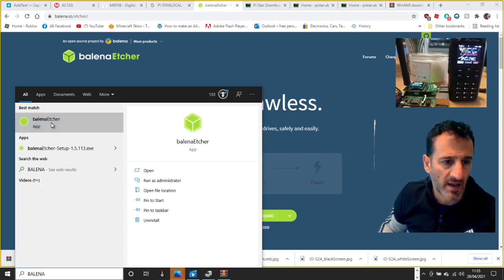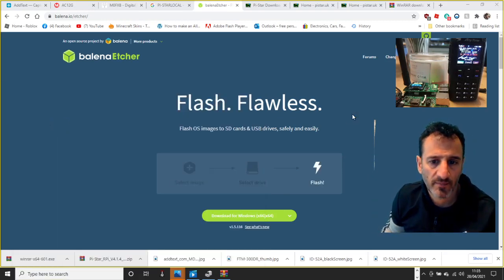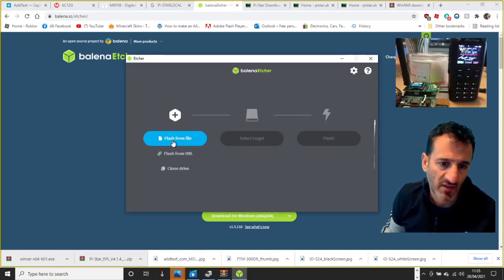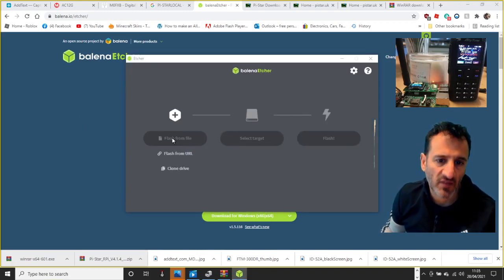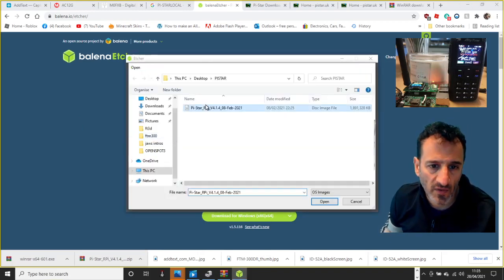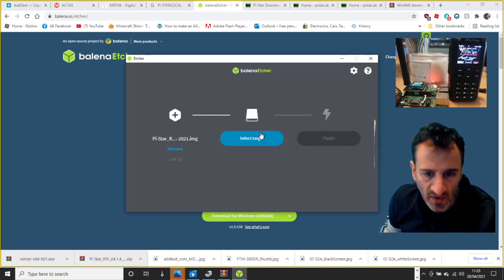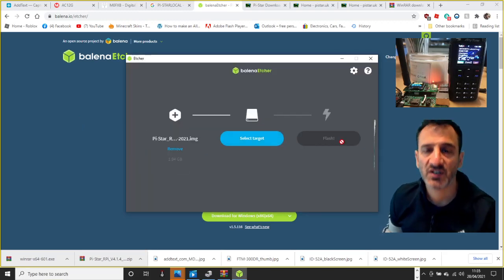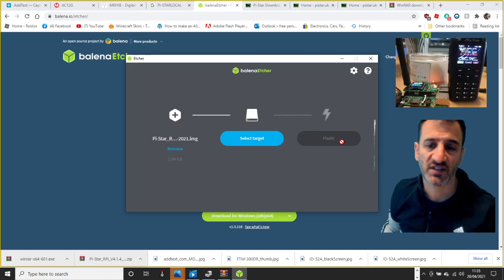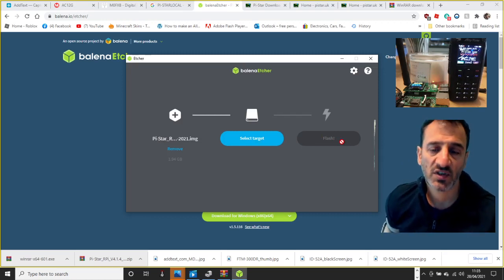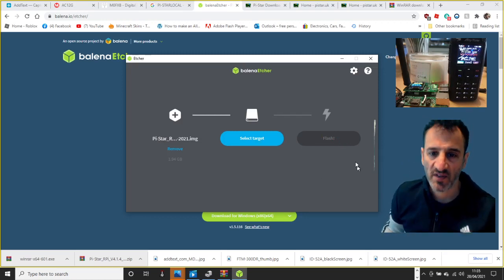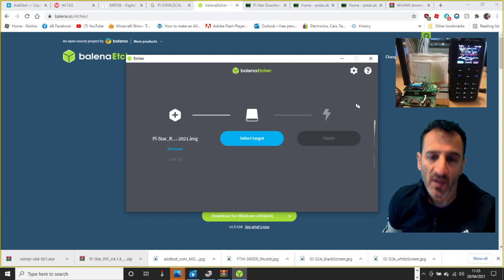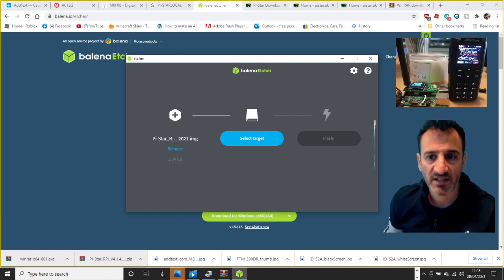Balena, there's the app. Flash from file, double click, you select the target, and then you hit flash. And at the end of flash it does have to say successful, successful. You can't have any fail messages.